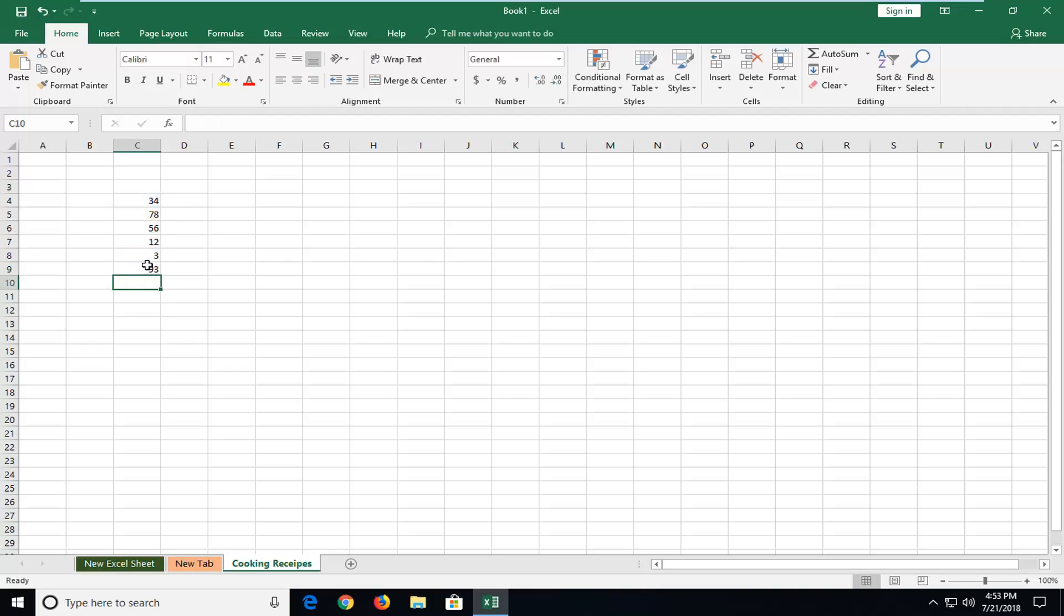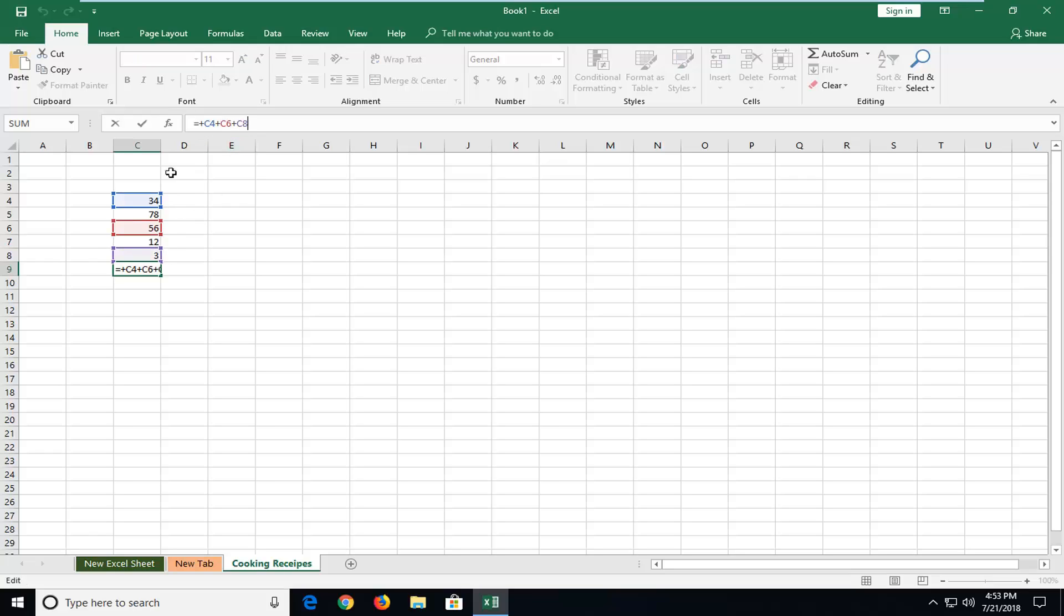Then once you hit enter, this should give you a sum, and you can tell up here this is the formula that's driving it. So when you actually left click inside this formula bar, it will show you what cells are making up that sum. So pretty cool. So that's one thing you can try.